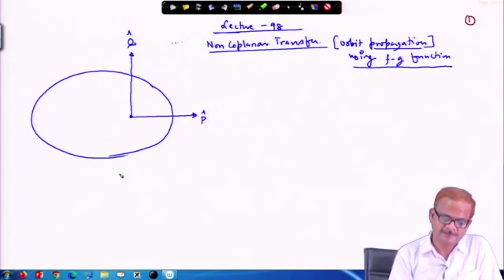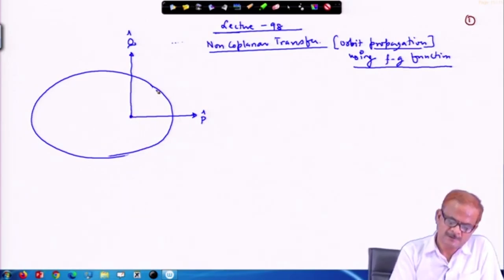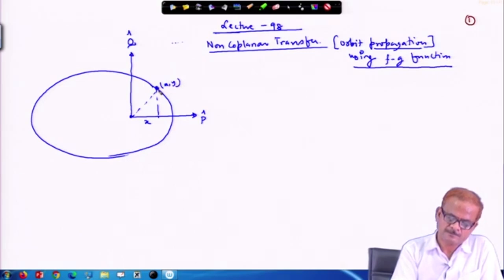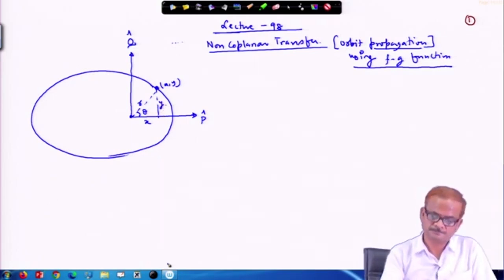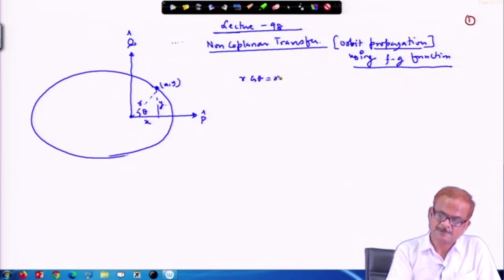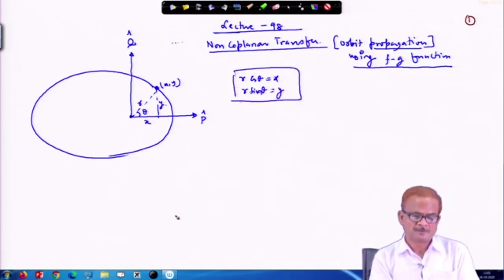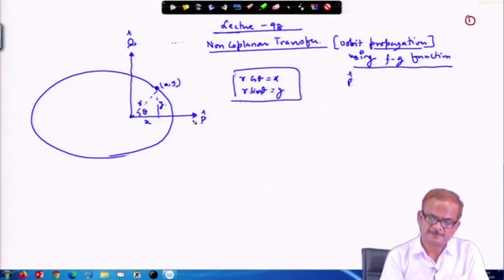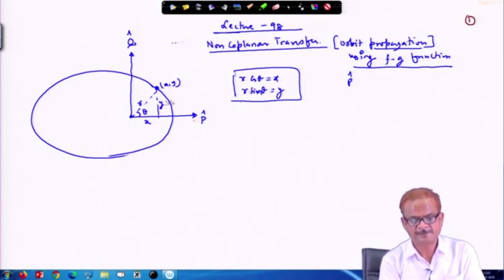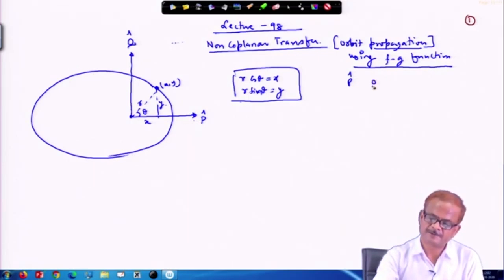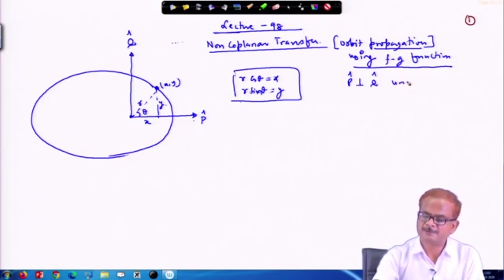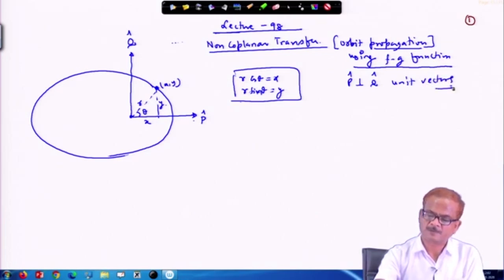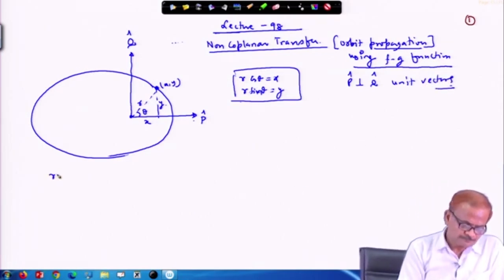Let us look into this figure which shows here an ellipse — though it may be anything. This is the coordinate x, y; this is r and this angle we write as θ. So r·cosθ equals x and r·sinθ equals y. P̂ and q̂ are unit vectors along — basically in the plane of the orbit — the coordinate axes. These are mutually perpendicular unit vectors.